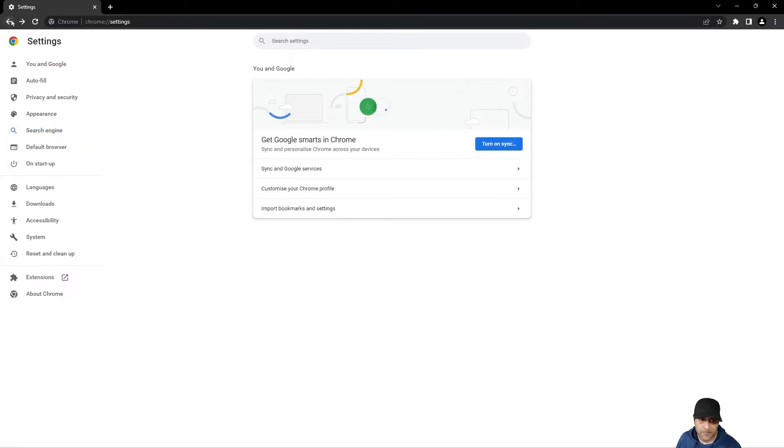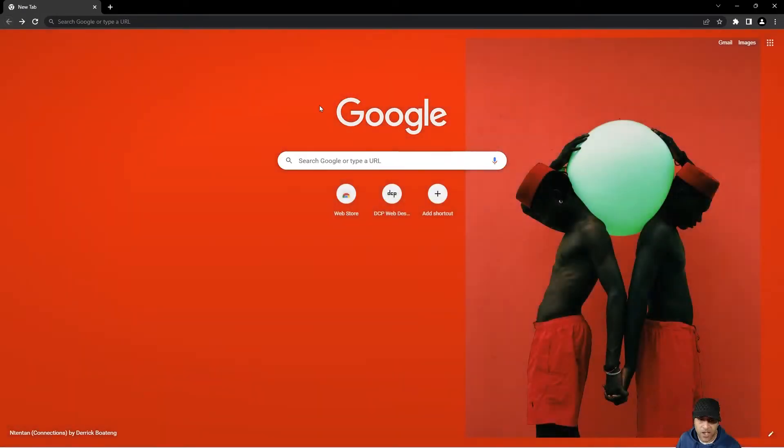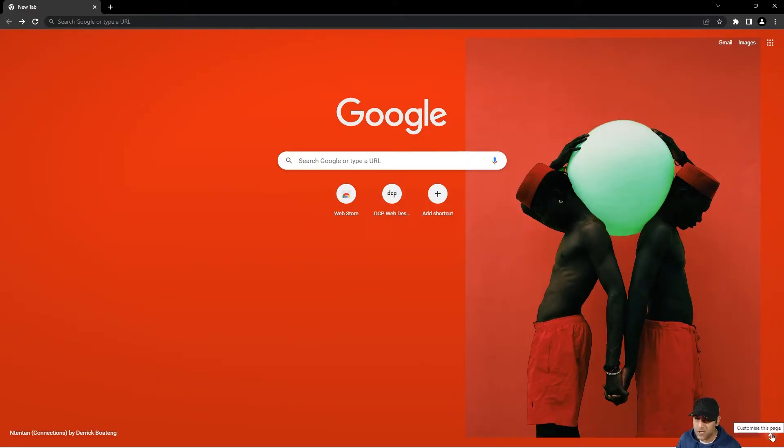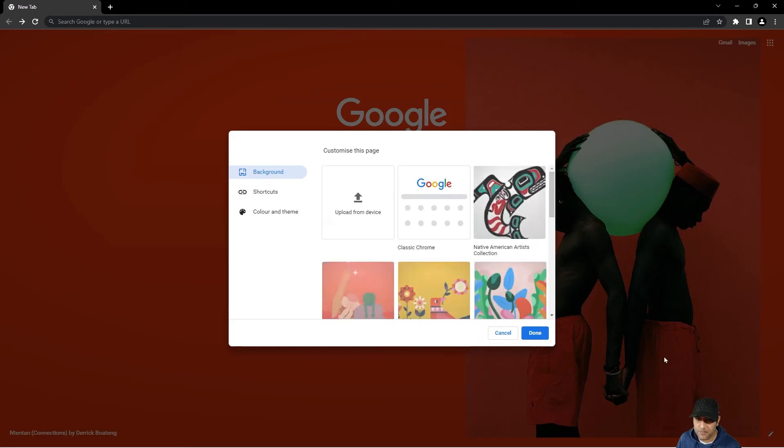So once you've done that, you can go back here and you'll see a little pen icon in the bottom right hand corner here. Can you see this little pen icon? If you click that, you'll get some options.